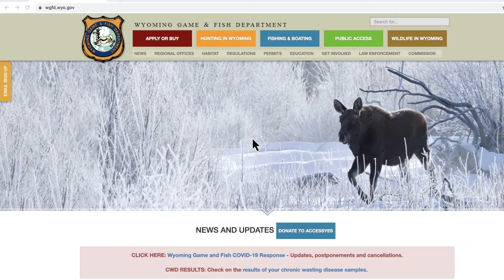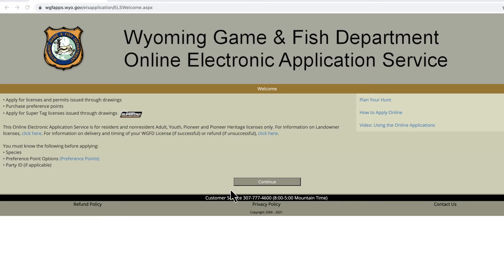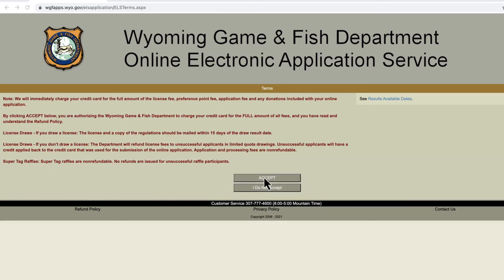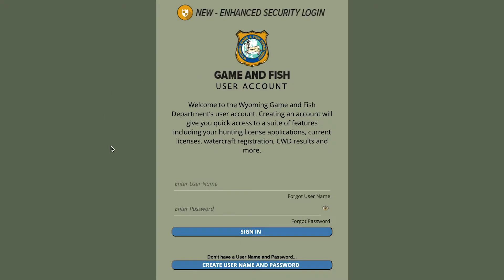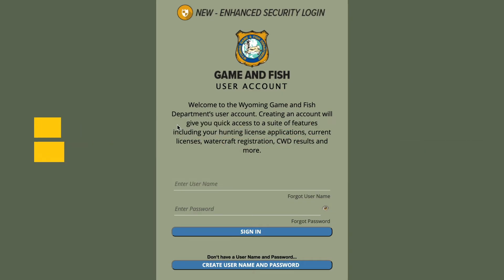So if you come into our website and click on Apply or Buy, or to get your CWD results or draw results, you'll see this new user account page. If you are a current customer, all of your information will be tied to your new user account. You won't lose any of your preference points or history. All you need to do is create a username and password.